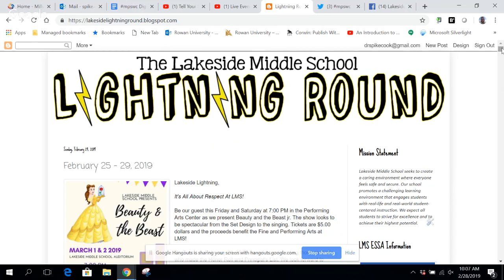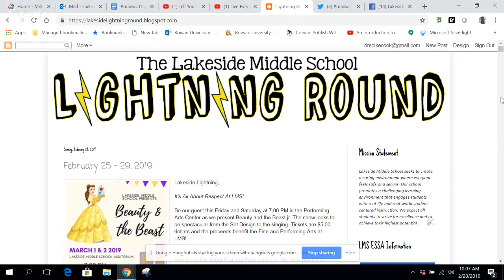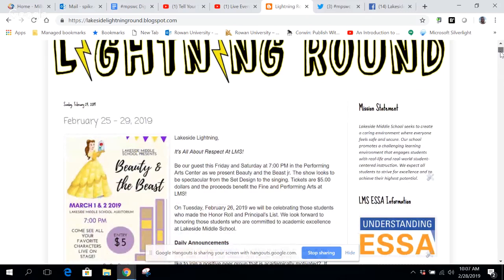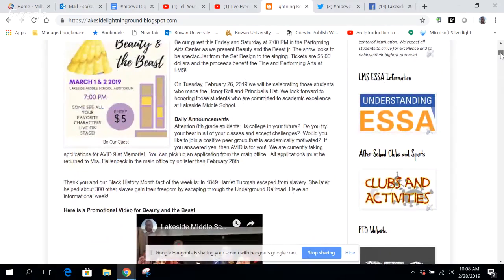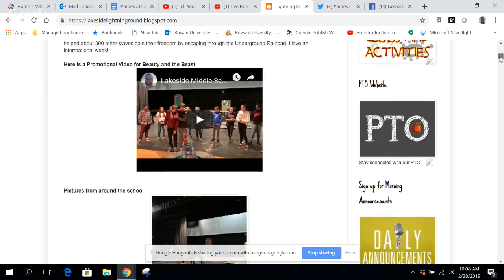Each week, I send out an email to teachers asking if they want to submit anything to the Lightning Round. I feel it is my responsibility to coordinate all that. They send me pictures, videos, and anything needed to make sure we're telling our story. This week, we're highlighting our musical Beauty and the Beast coming up March 1st and 2nd. I always start with our theme — this year it's all about respect — along with different things going on throughout the school and access to our daily announcements.